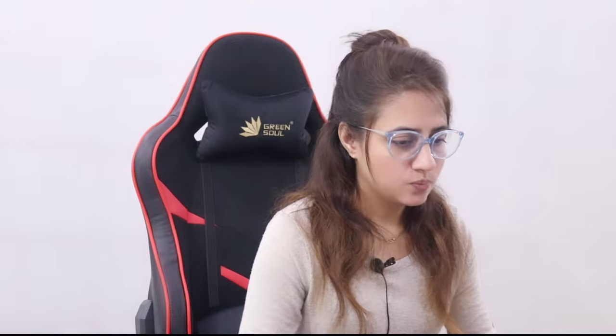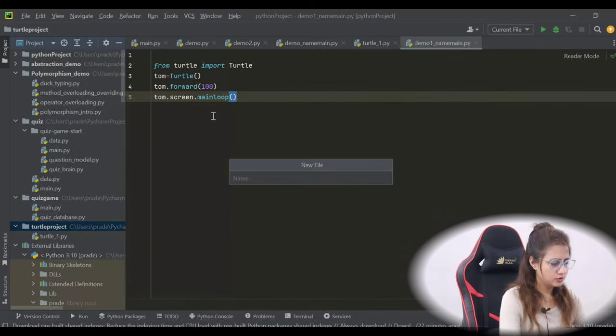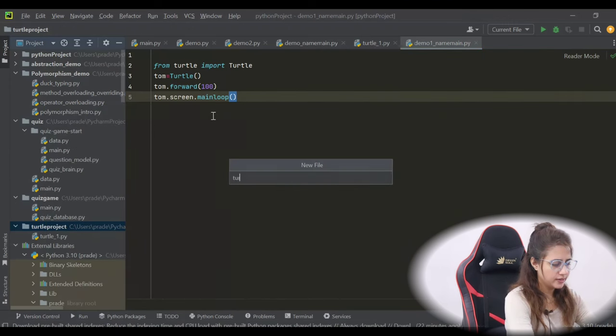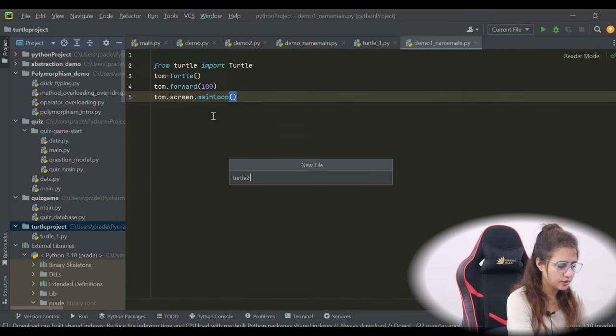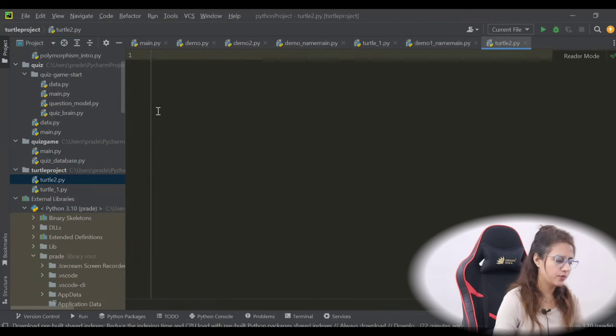Let's see how to create turtle objects and a few new things — like how to set color, how to draw some shapes, and how to fill color into those shapes. Let's create a new file and name it turtle2.py.